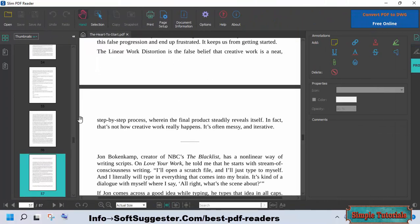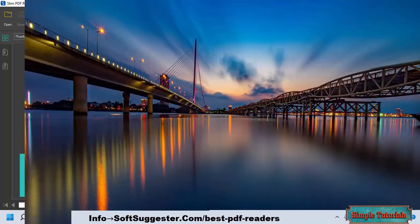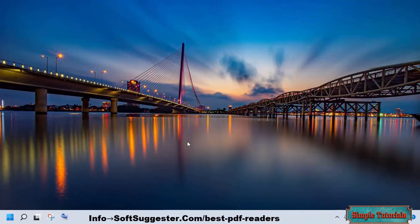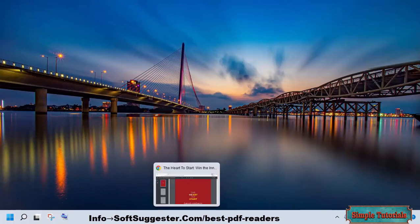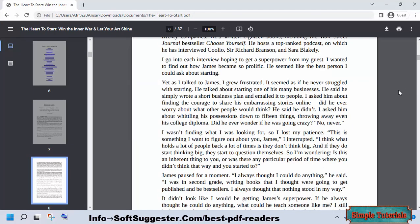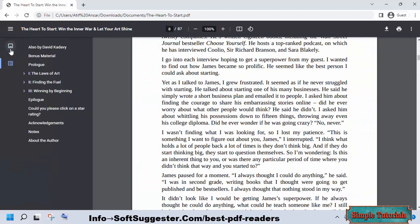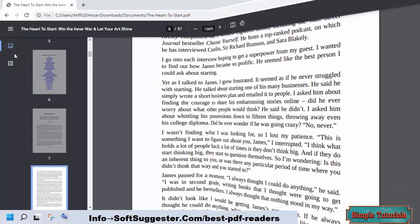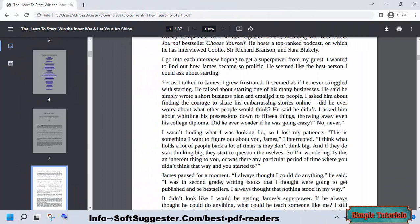Slim PDF is designed for users of Windows, macOS, and Linux. You can also read PDF books in your web browser if you don't need bookmarks, annotations, and other features a desktop software offers. One benefit of reading PDF books in your web browser is that you don't have to deal with annoying advertisements.